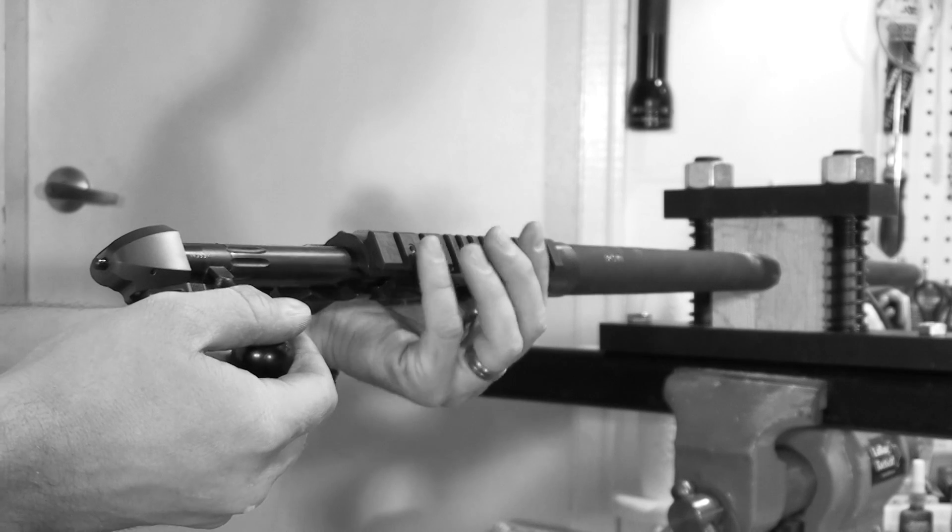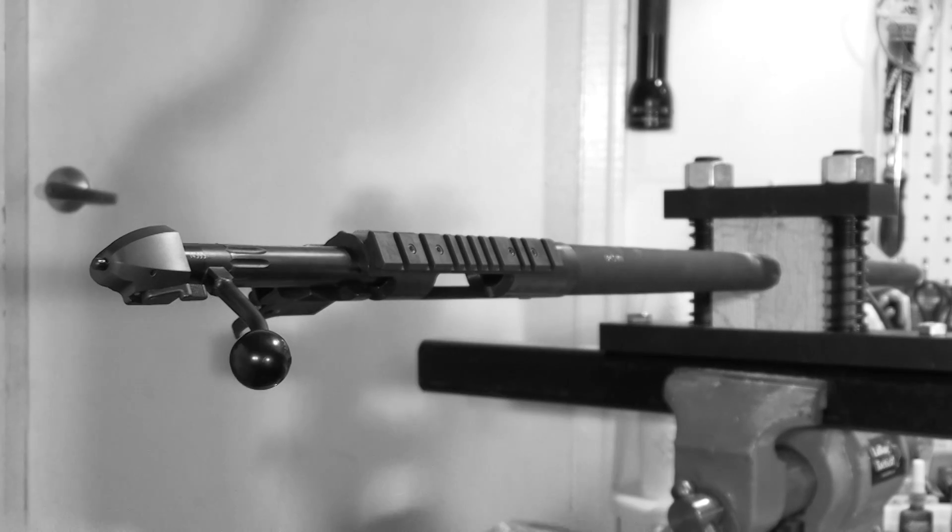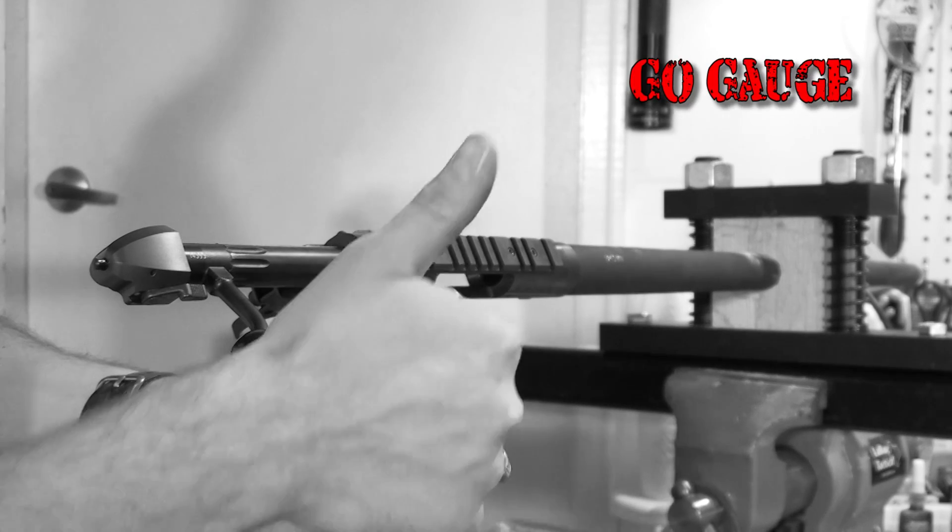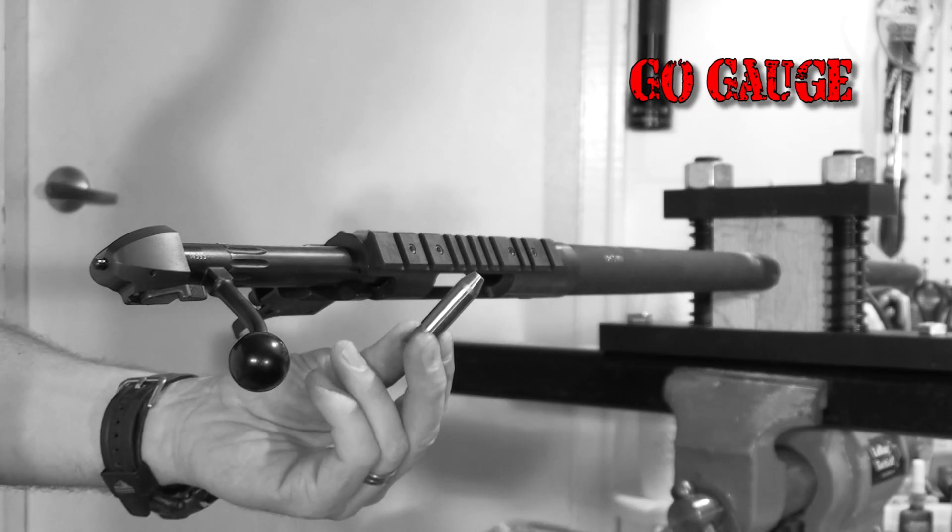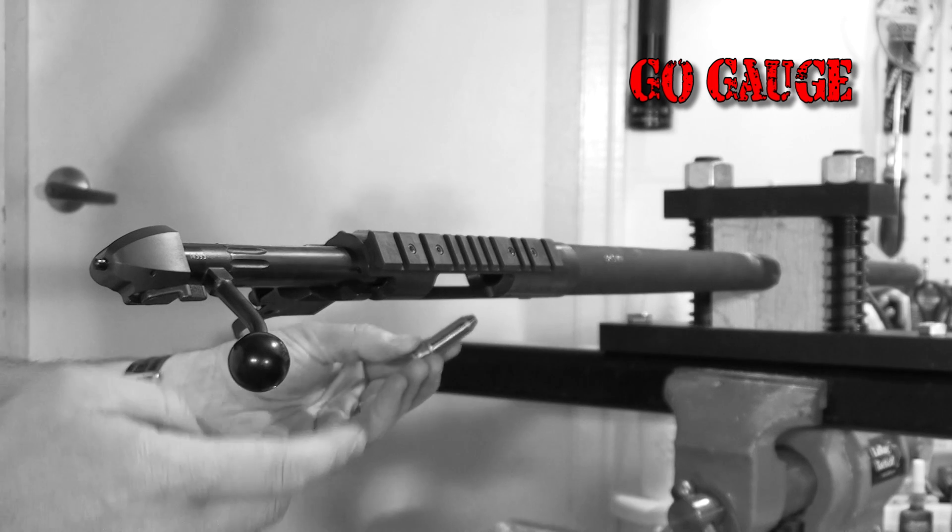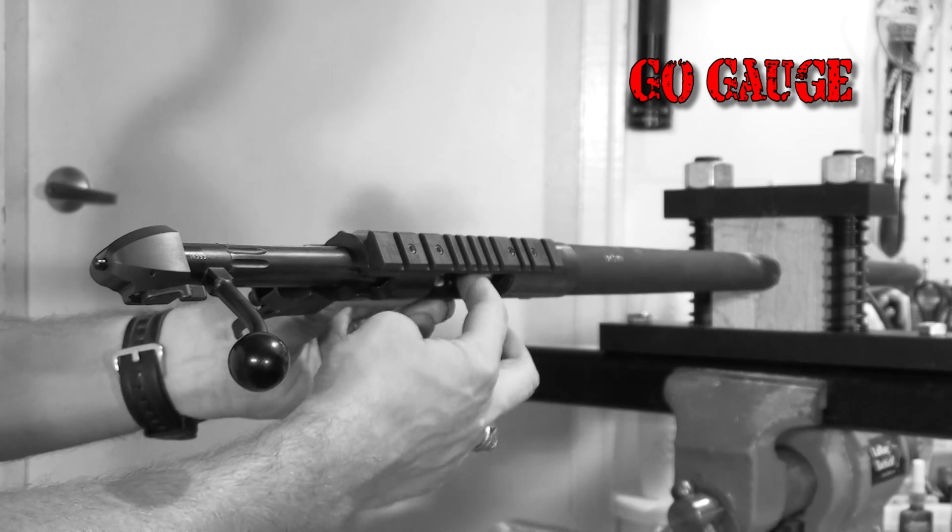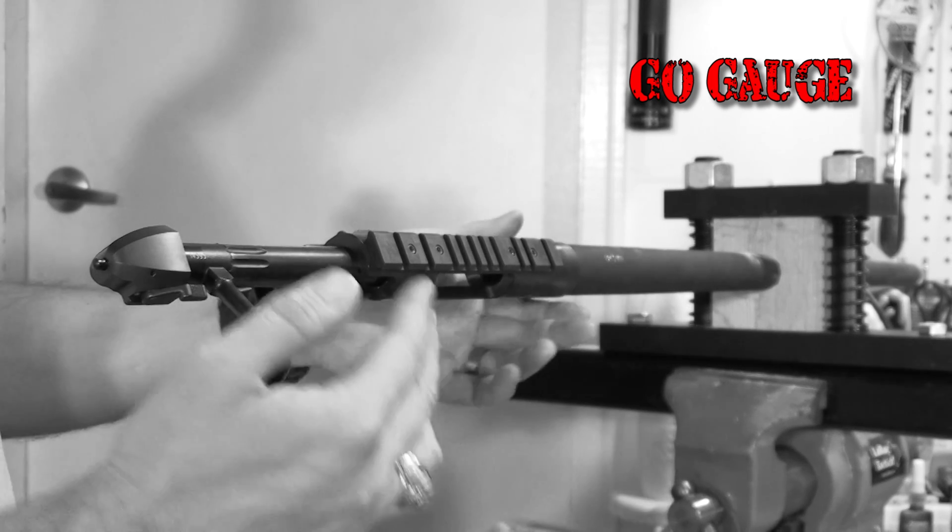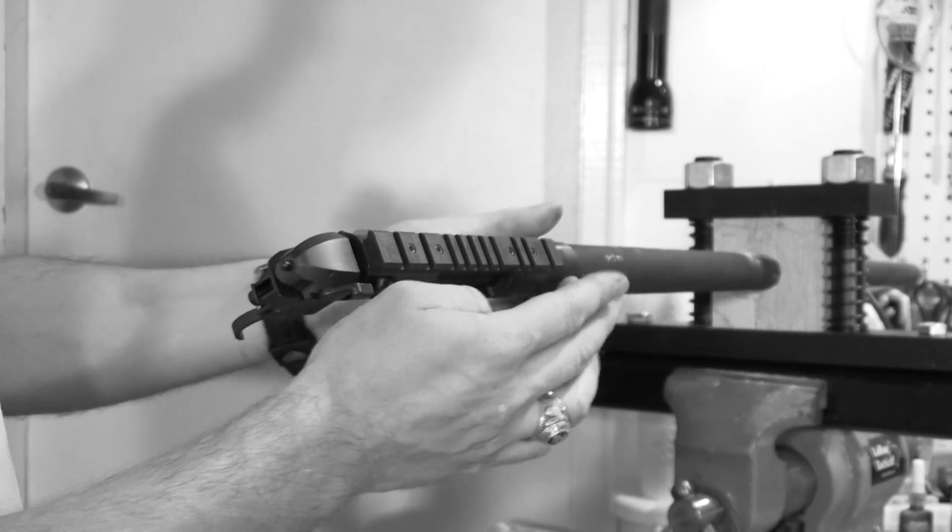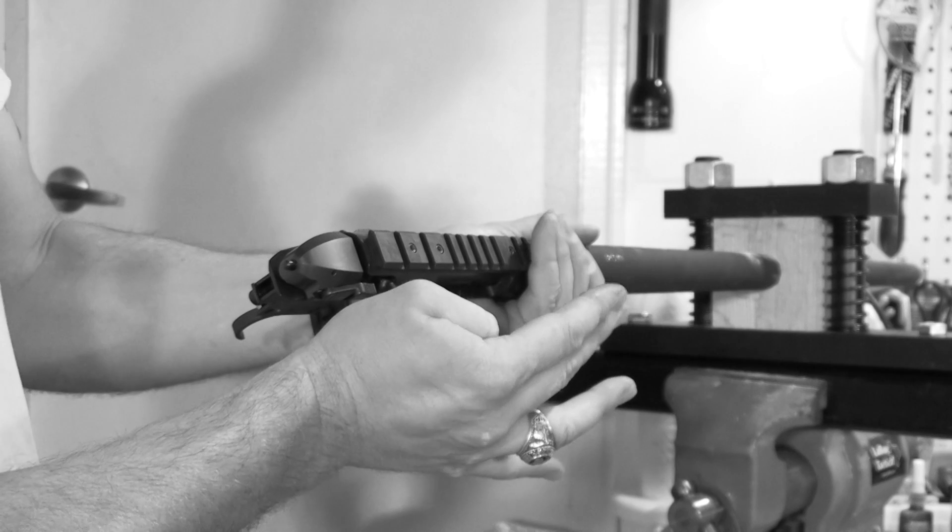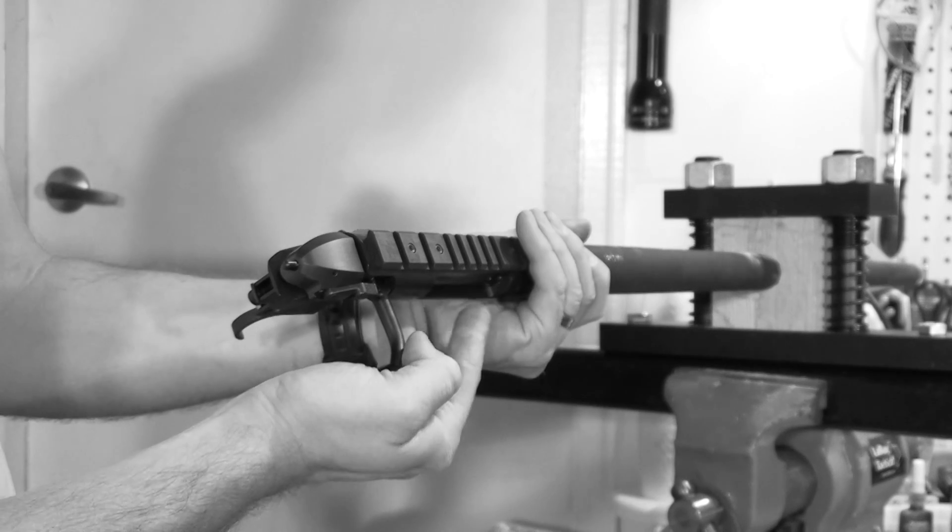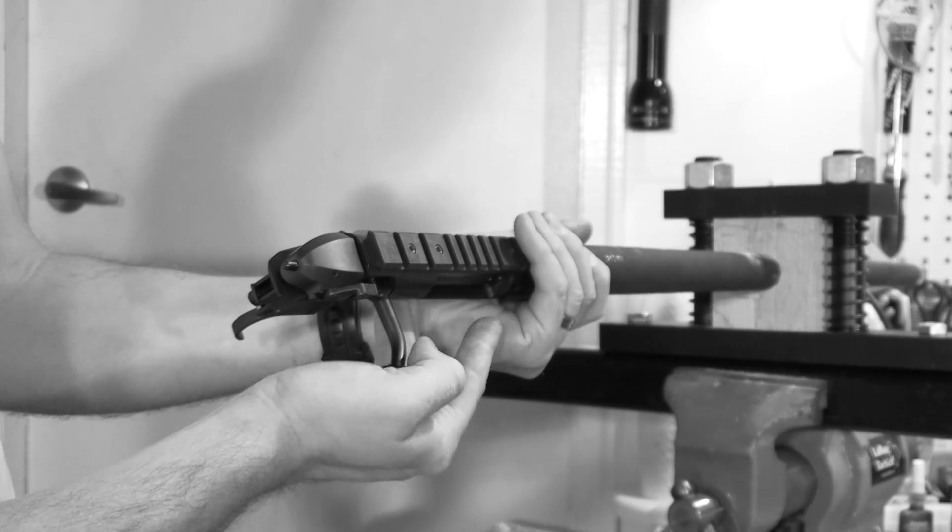Then remove the no-go gauge and grab your go gauge. This barrel's got fairly tight head space on it, so it only locks down slightly further on the go gauge than it did on the no-go gauge.